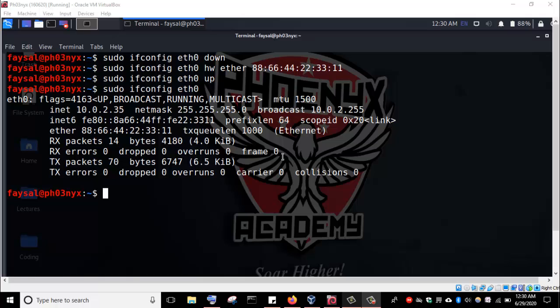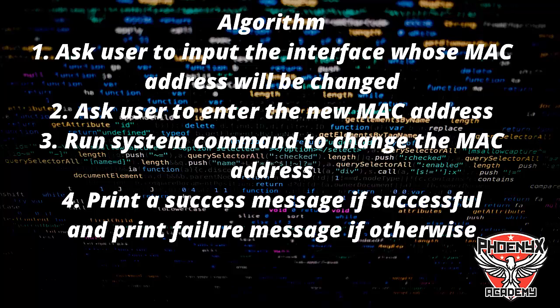Now I've developed an algorithm for our Python tool to change our MAC address. The first step is to ask the user to enter the interface whose MAC address they would like to change. Then we'll ask the user to enter the new MAC address.